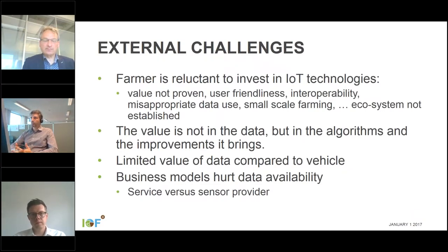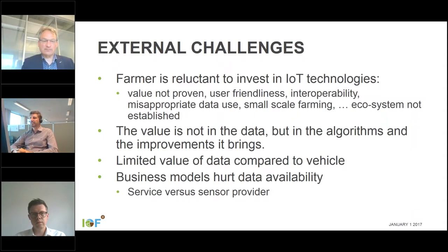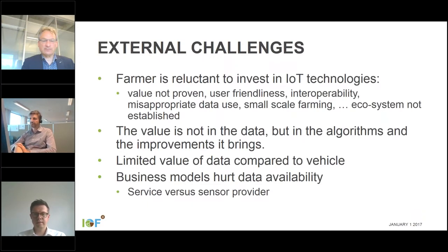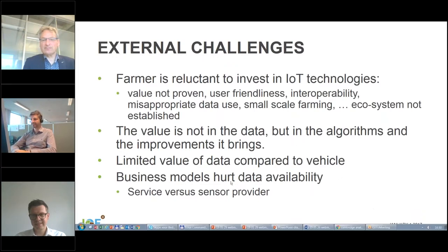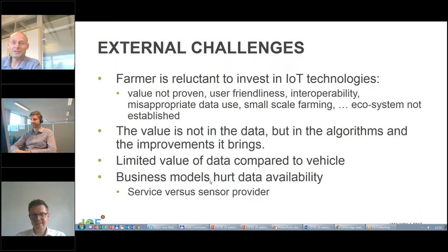Another issue seen in IOF 2020 relates to sensor providers: the business model is actually hurting development. Companies providing services are very reluctant to share the data behind those services. For example, a sensor provider selling hardware willingly shared data, but a service provider who gave the sensor for free and priced for the service refused to share the data because it was their business model. This is a brake on algorithm development based on data.